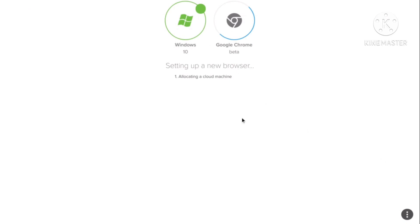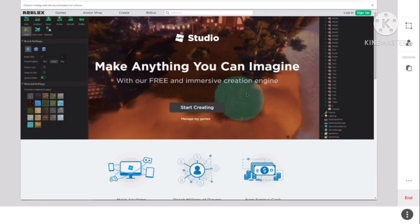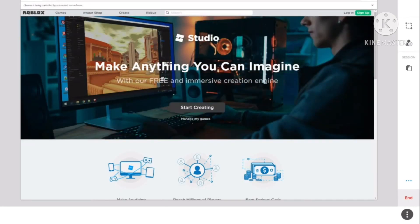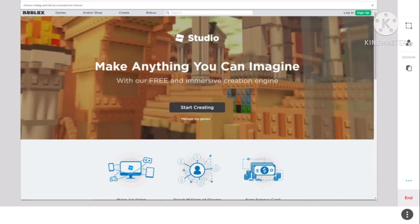It takes a lot of time to load. Now you're here. Hit Start Creating.